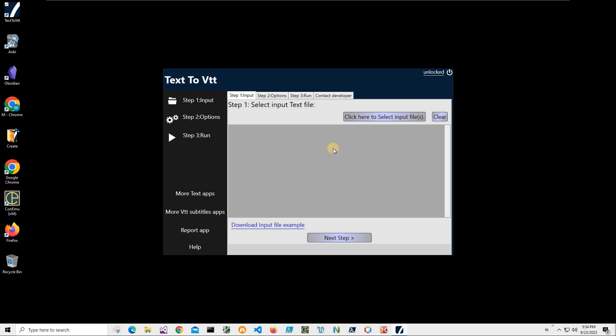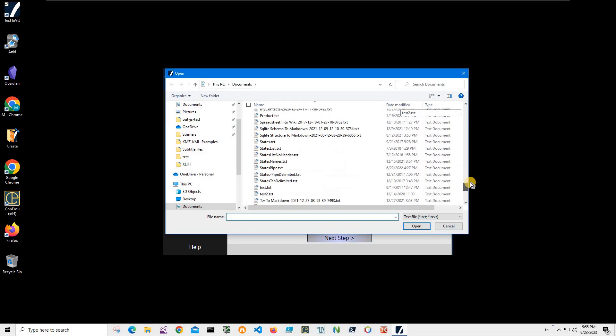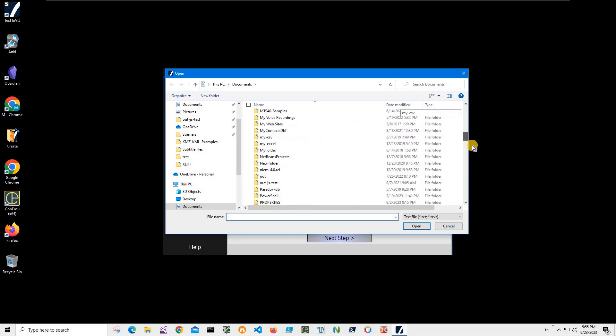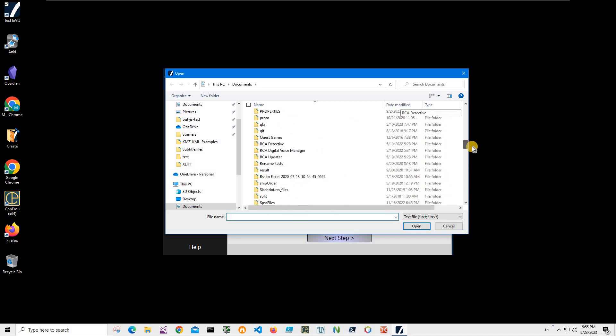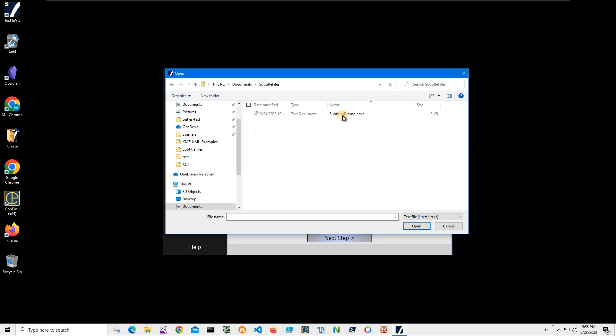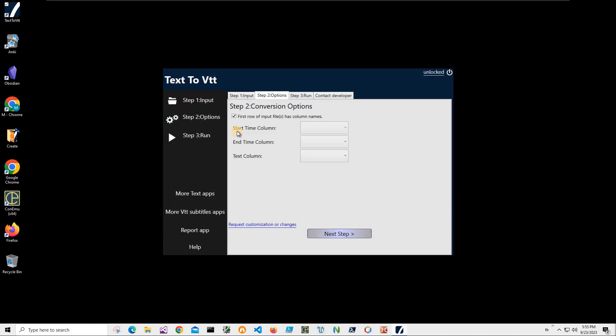Conversion is a three steps process. In step one we have to select our files we would like to convert to VTT and I will click on this button to select input files, navigate to my folder which is subtitles files and select subtitles example VTT and click on open and then click on next step.